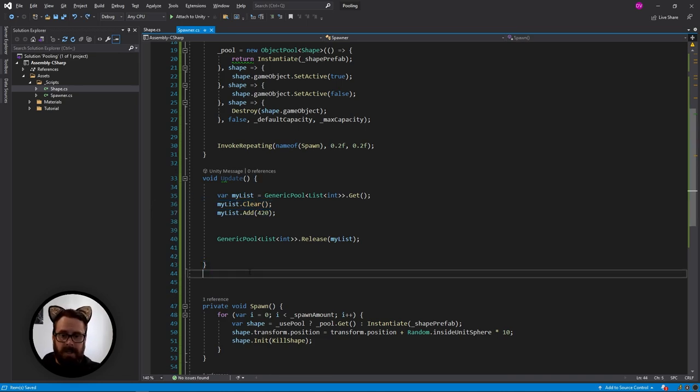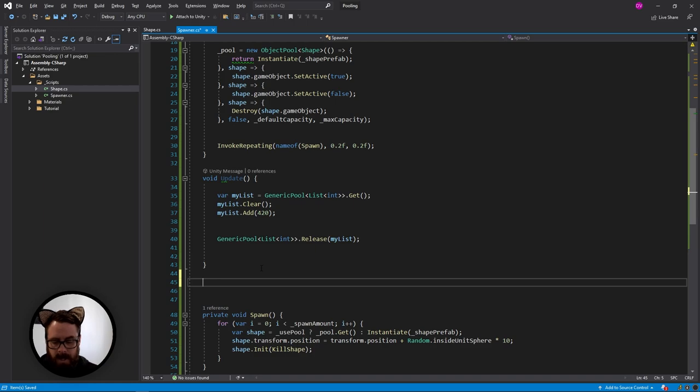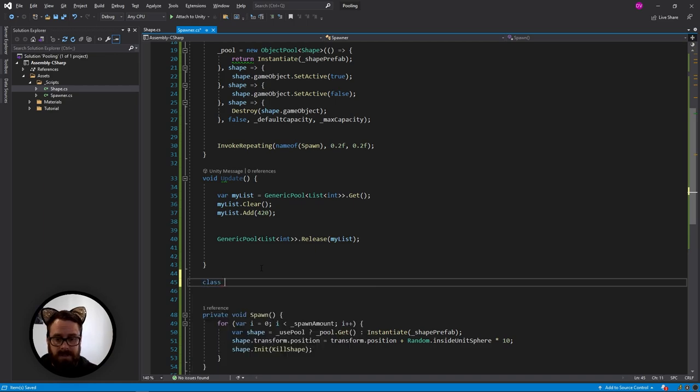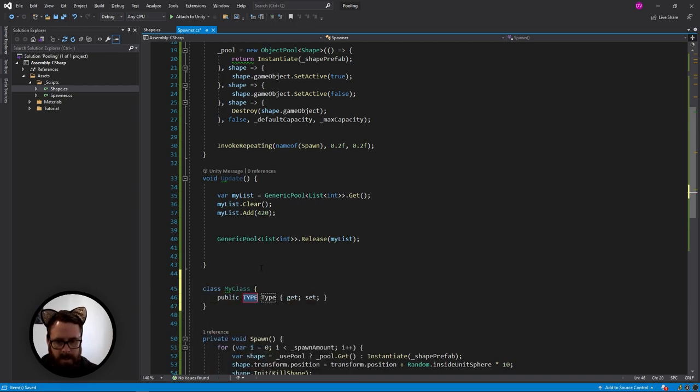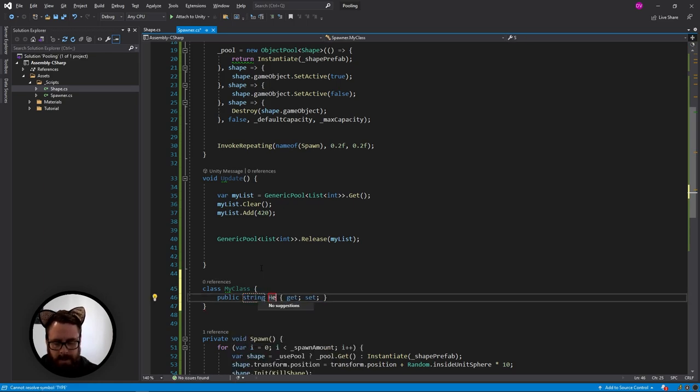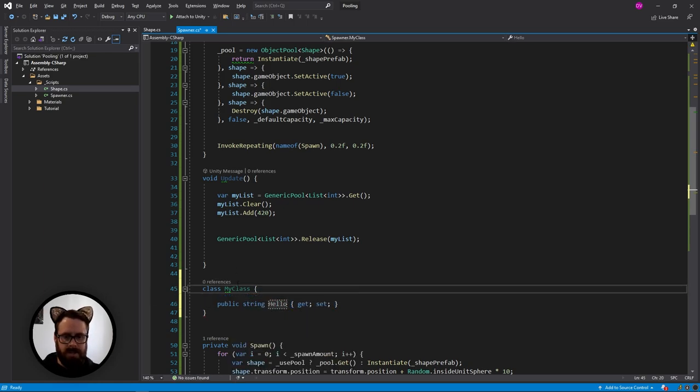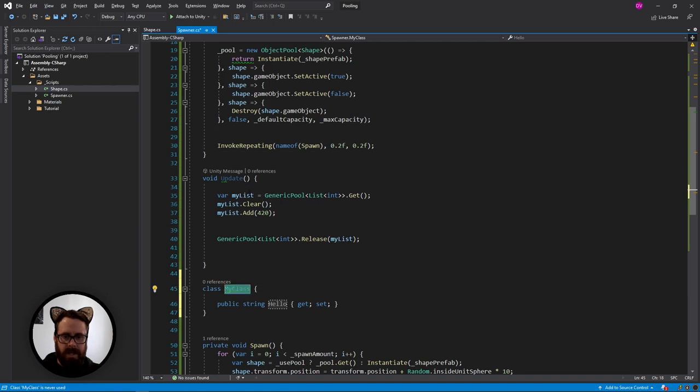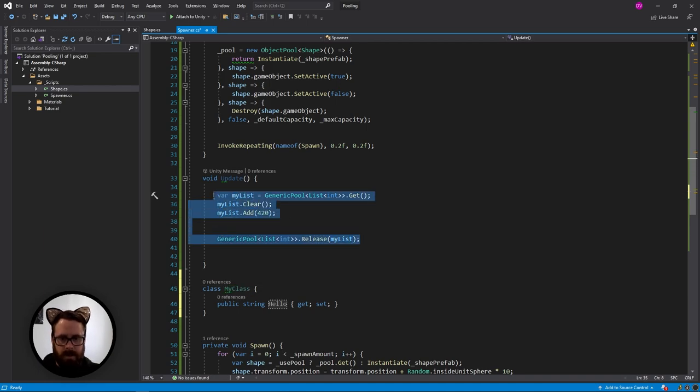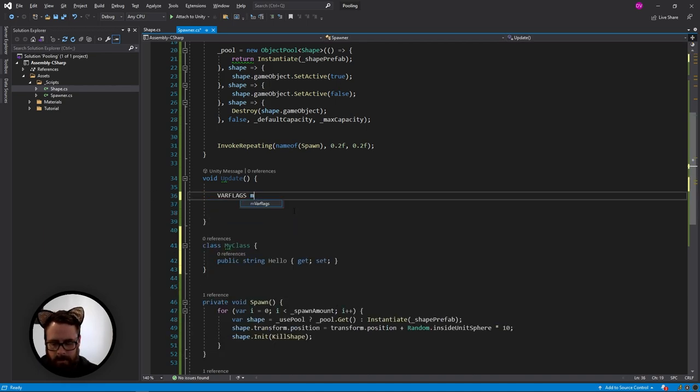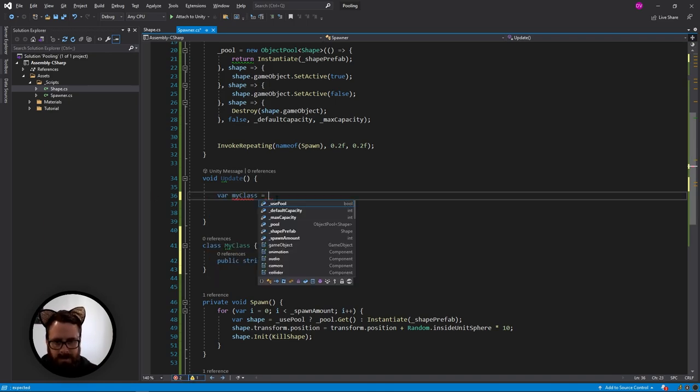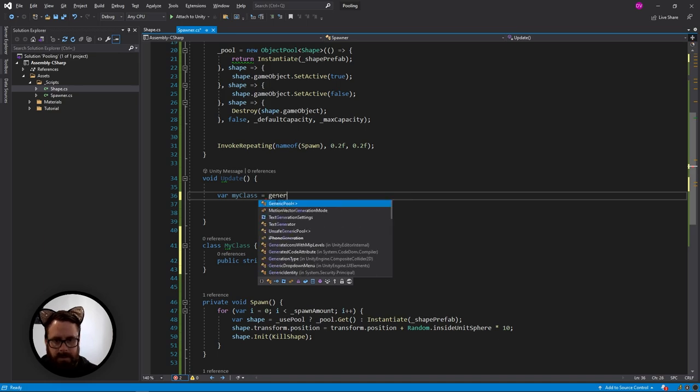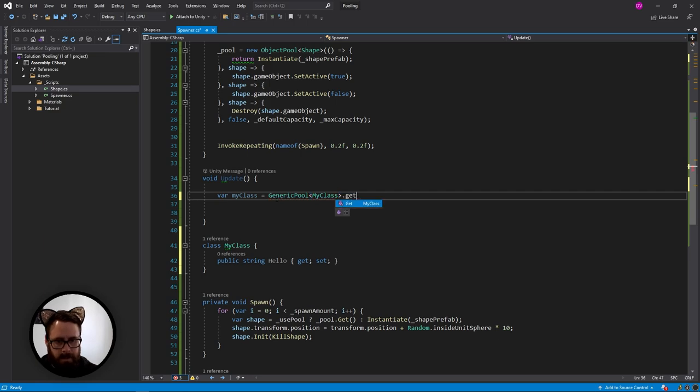In addition, you can actually use this to store your own classes. So let's just say this is my class and in here, I'm going to have a string called hello. So now we can actually, let's just remove this and I'll do it from scratch. So my class. I need a version of my class. And this is going to be from the generic pool of type my class. And I'm going to get it.